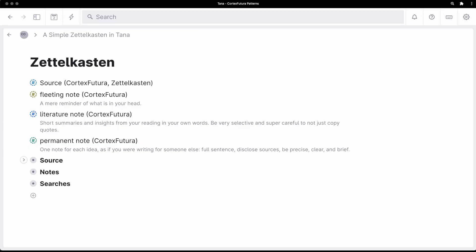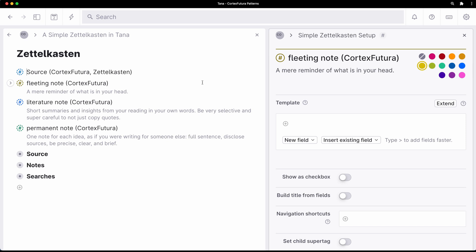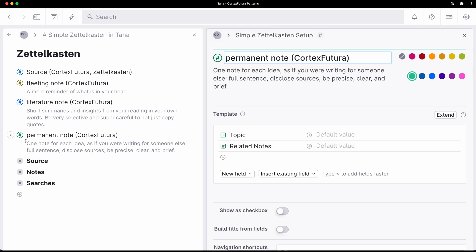Hey and welcome back to the channel. In this video I'm going to show you a super simple setup for a Zettelkasten in Tana. A Zettelkasten is a way of taking notes on the things you read, and it makes synthesis later — so writing about the things you have read — much easier, and can actually feel like you're talking to someone about the topic.